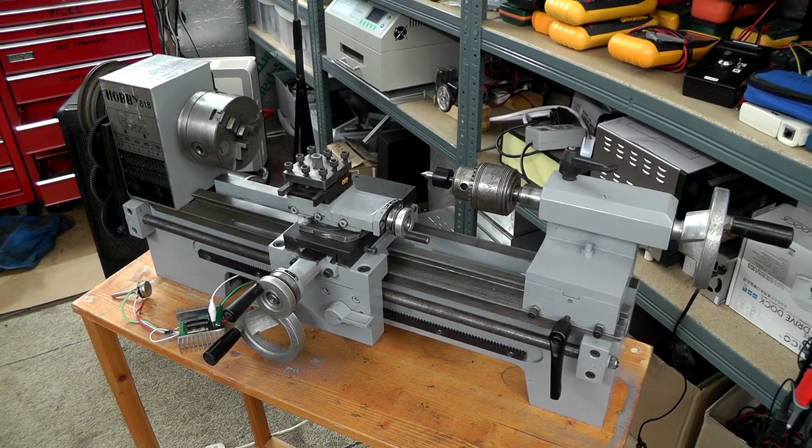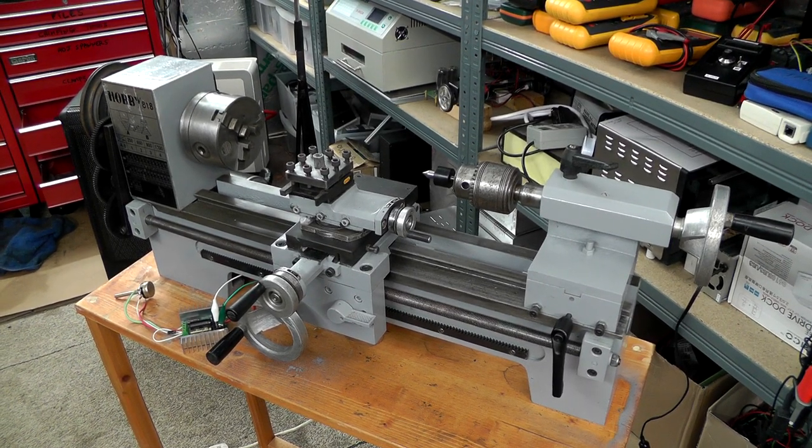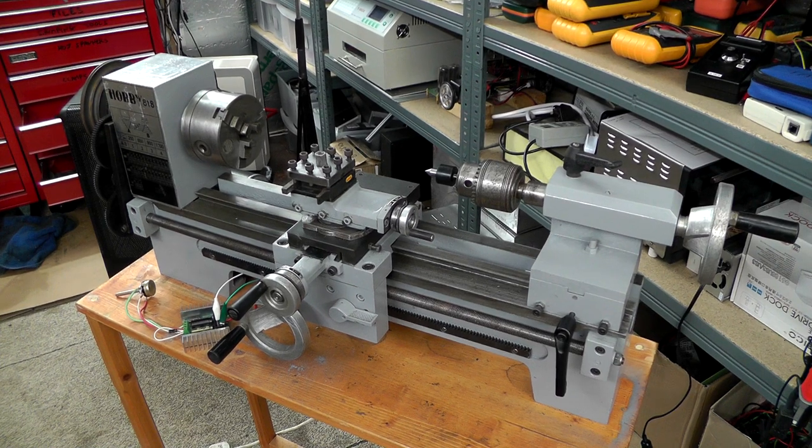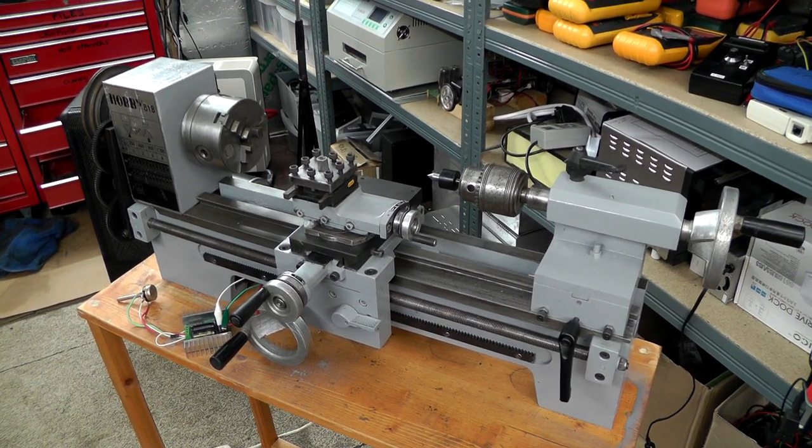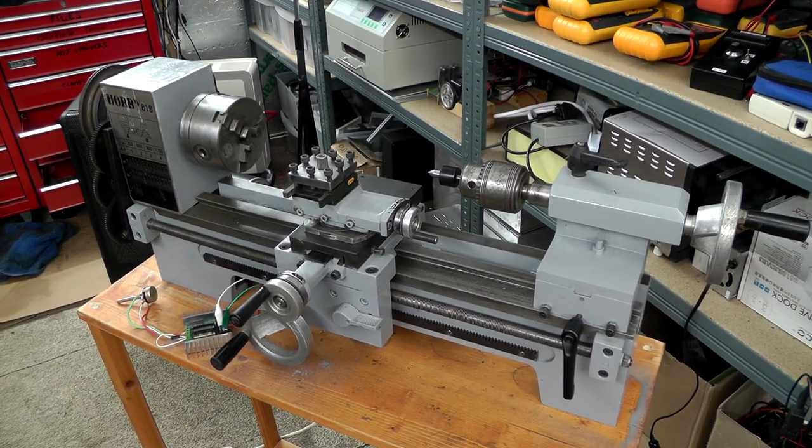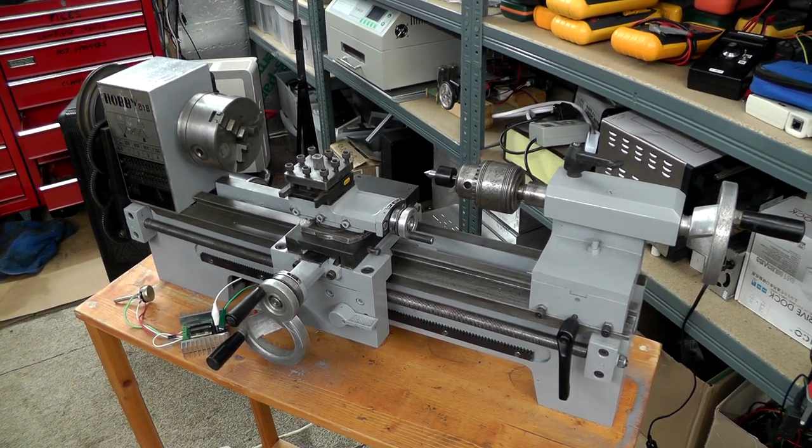Hi everyone, just a very quick video on the lathe project, the lathe refurb. I've hit quite a bit of a milestone here.